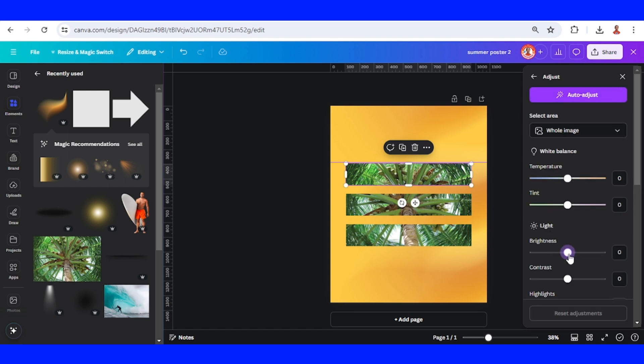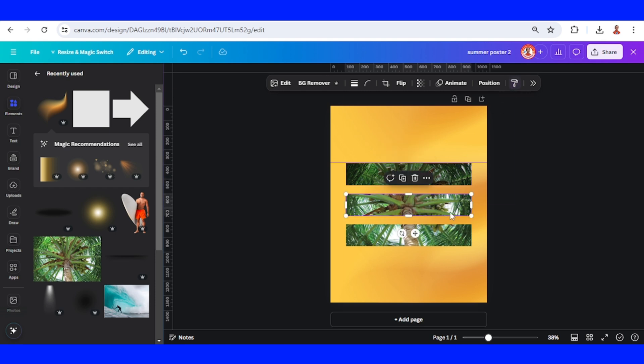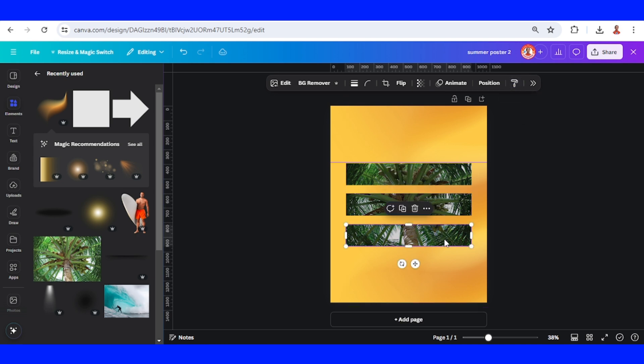I will reduce the brightness minus 80, enter, and then click outside. Select this image and click the copy style button, and click on the middle, click copy style, and click on the bottom.